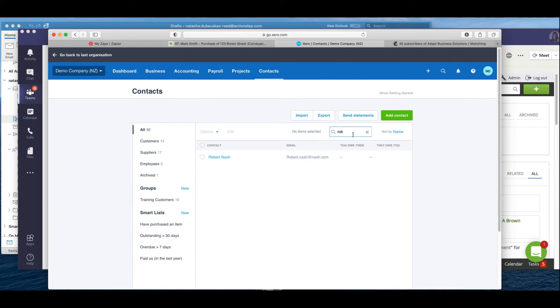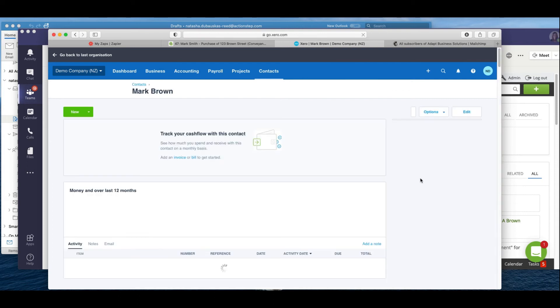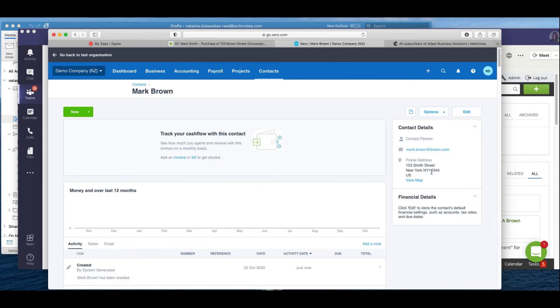So we have Xero, and if I now look for Mark, Mark's here. Now Mark's email address has come across as well as his physical address and postal address.